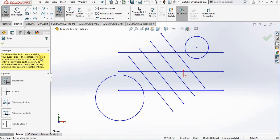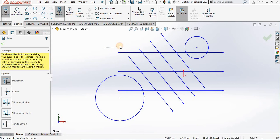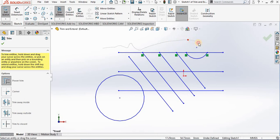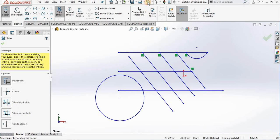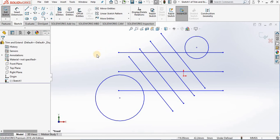The property manager opens giving me five options for trimming geometry on the screen. The first one is power trim, and this is a very common one that a lot of people like to use. You simply hold down the left mouse button and a spline is created on the screen. As the spline passes through the geometry, the geometry is being trimmed back to the next closest piece of geometry. I'm going to undo this so we can move on to the next option.